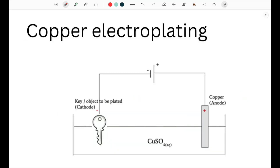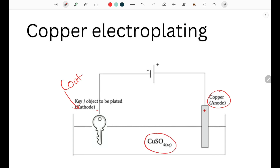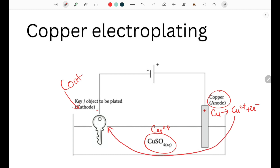In copper electroplating, however, we have the copper metal as the anode, and we are coating the cathode with copper. The cathode must be a conductor for electrolysis to occur. In this case, I'm trying to copper plate a key, so I need copper sulfate solution containing copper 2+ ions, and I also need copper metal as the anode. At the copper anode, copper atoms are oxidized to form copper 2+ ions and 2 electrons. These copper ions then migrate towards the negative cathode, where they are reduced into copper metal, forming the layer of copper on the object — the key will turn a brownish pink color, which is copper metal.